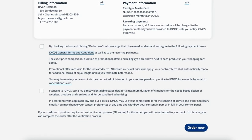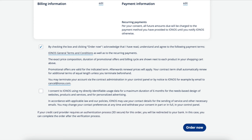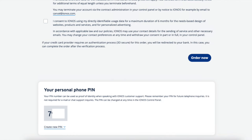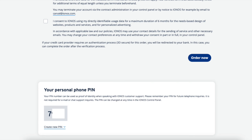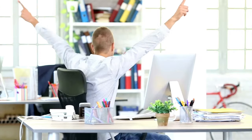Scroll down and accept the terms and conditions. The second option is optional and up to you whether you want to select it or not. Scroll down to the bottom of the page. Under the Order Now button you'll see your personal phone PIN showing — you can change the PIN to something you'd like. This will be used for contacting IONOS support to verify your identity. To complete your IONOS purchase, click the Order Now button. You've now successfully purchased IONOS.